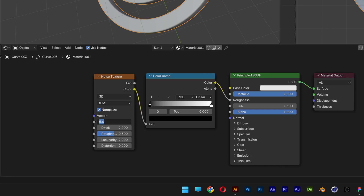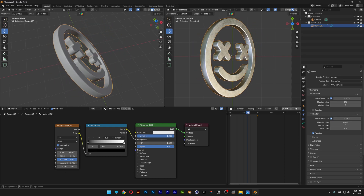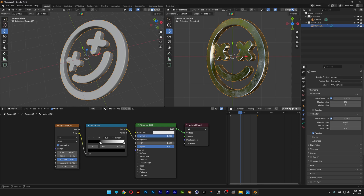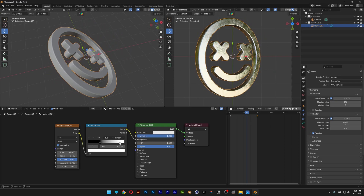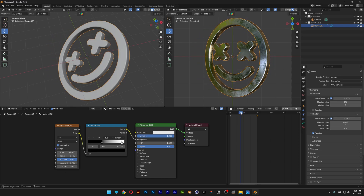Let's go to Scale — I'll set it to 41, Detail to 6.3, increase the Roughness to 2.7. As you can see, we've got some texture going on. Let's go to the Color Ramp and increase the black stop toward the center — now it's more reflective. You can also increase the white and play around with the handles to get the best results for you.